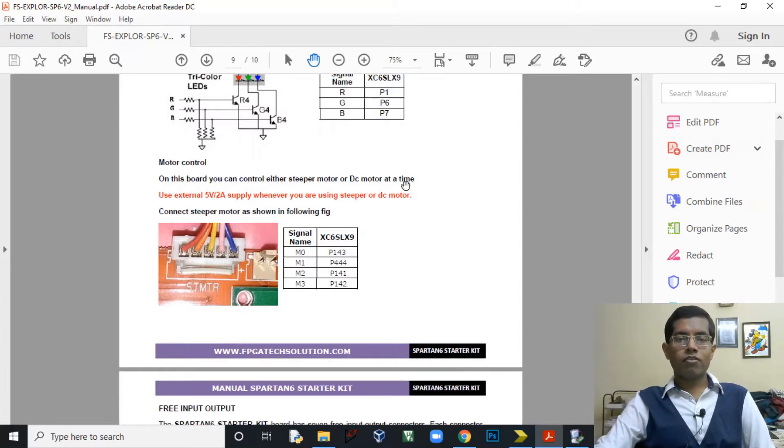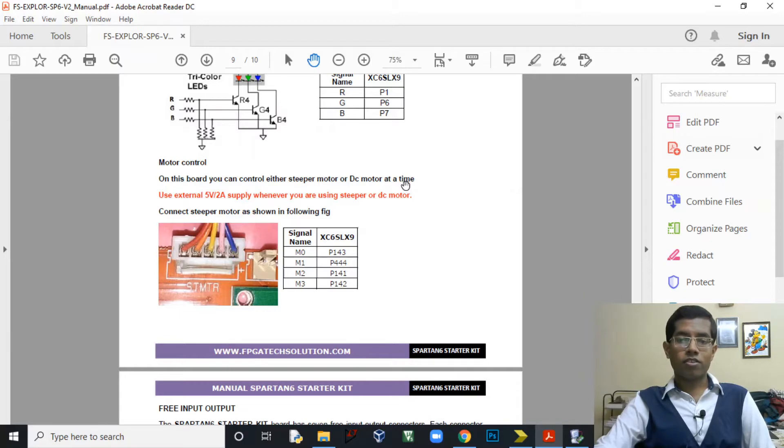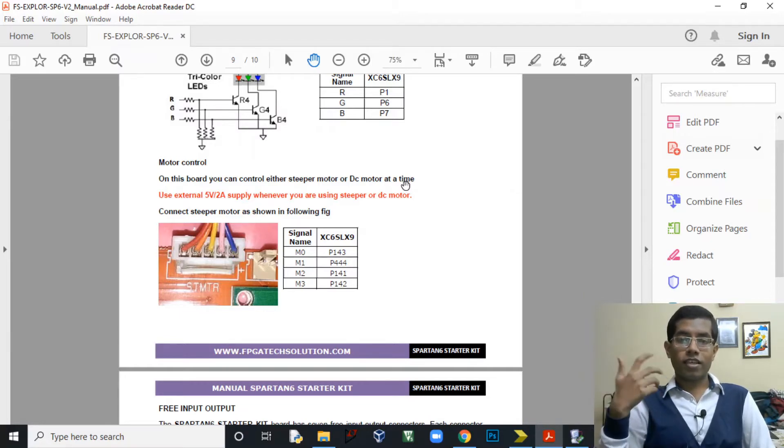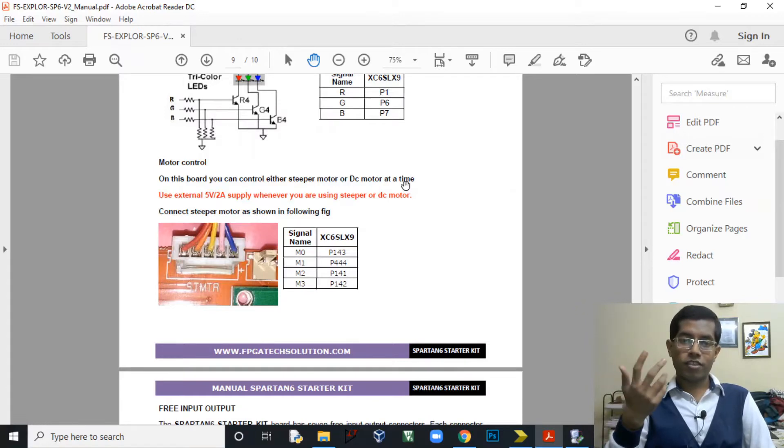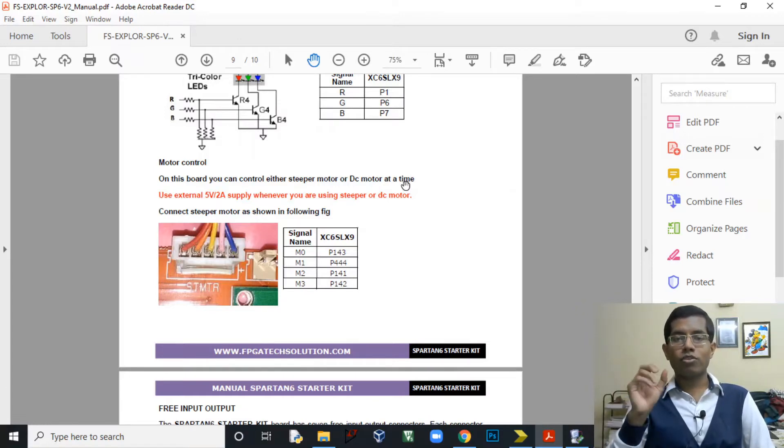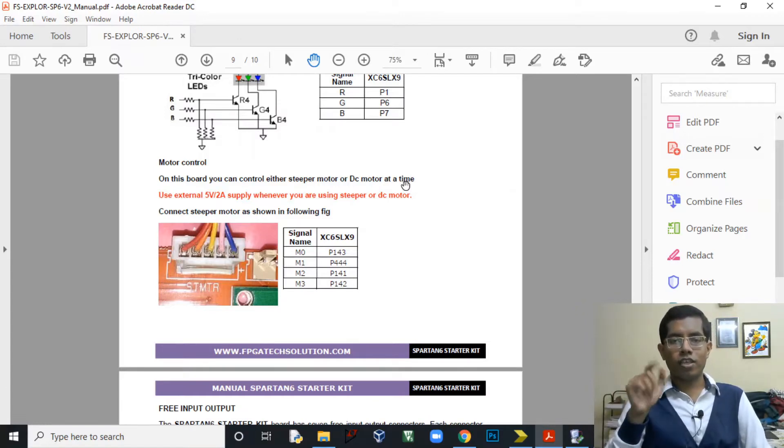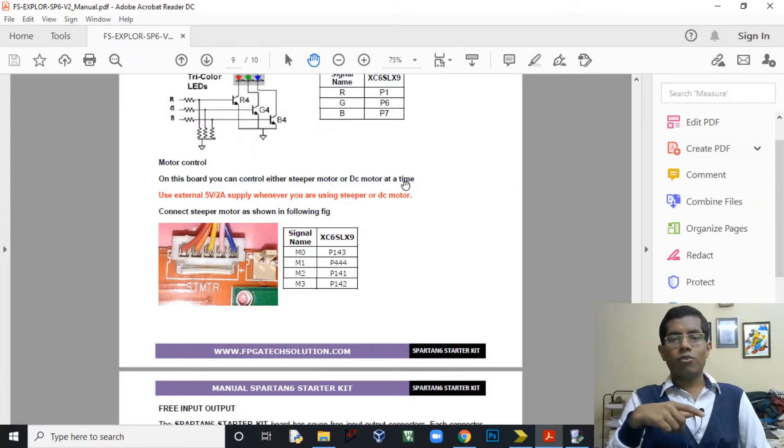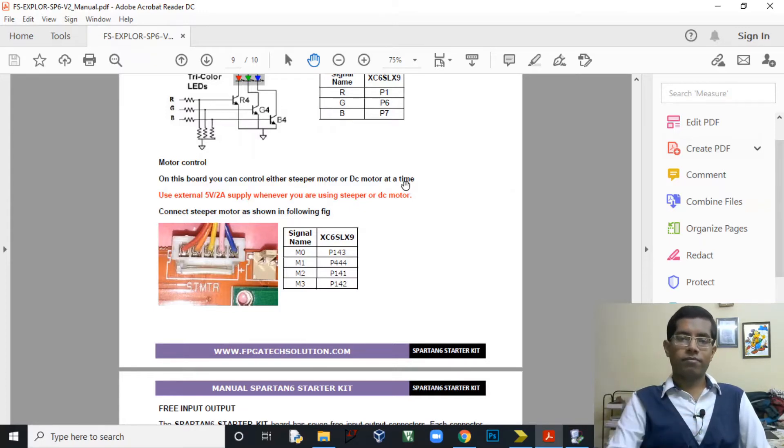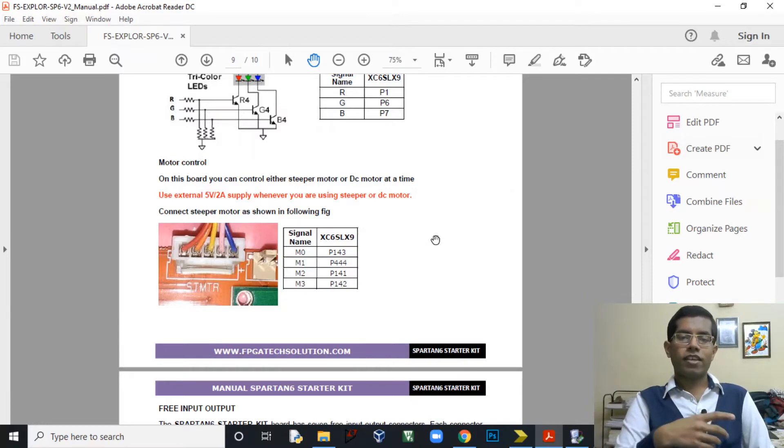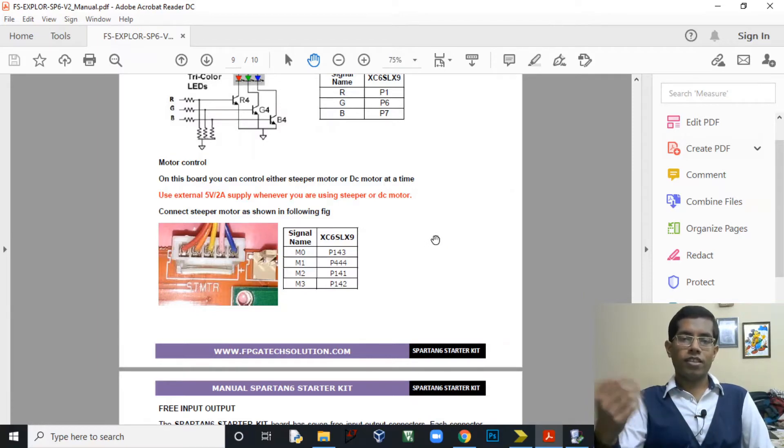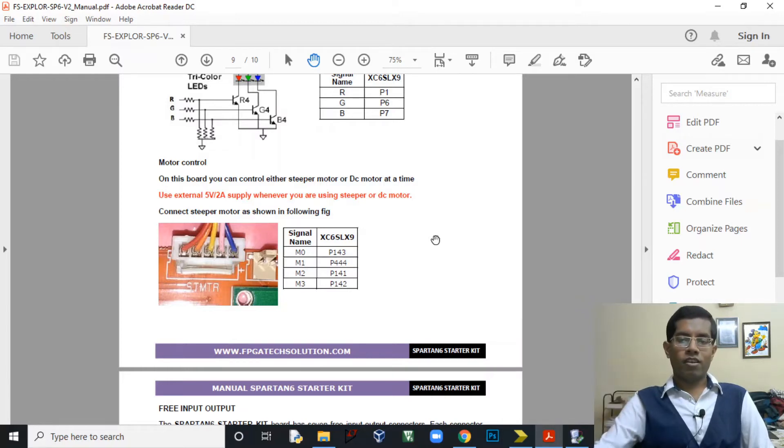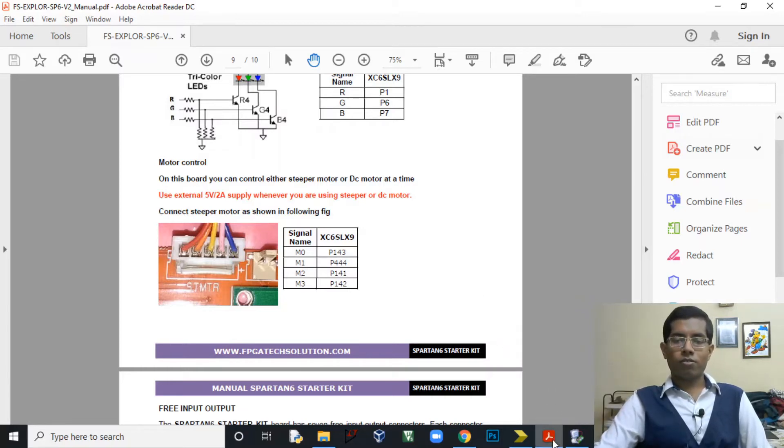In that link you will find also some projects related to this FPGA where some projects like interfacing with LCD, interfacing with 7-segment, all those projects. But most of the projects will be in VHDL because that link is provided by the company itself and they are using VHDL as their programming language. So now let's go to our project.